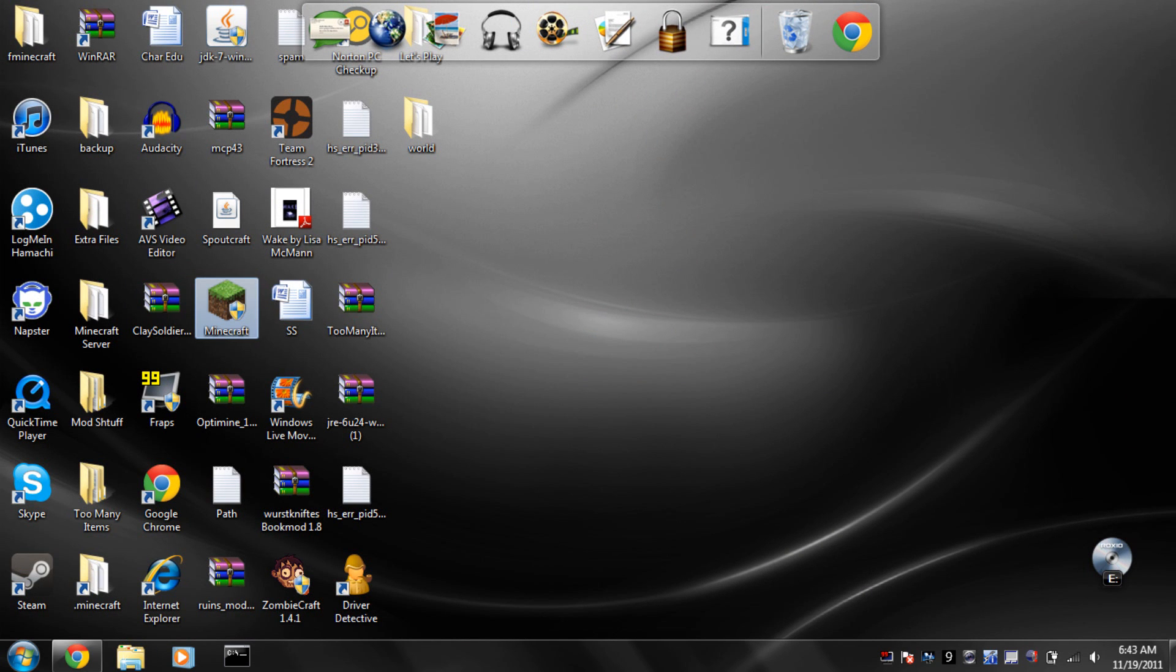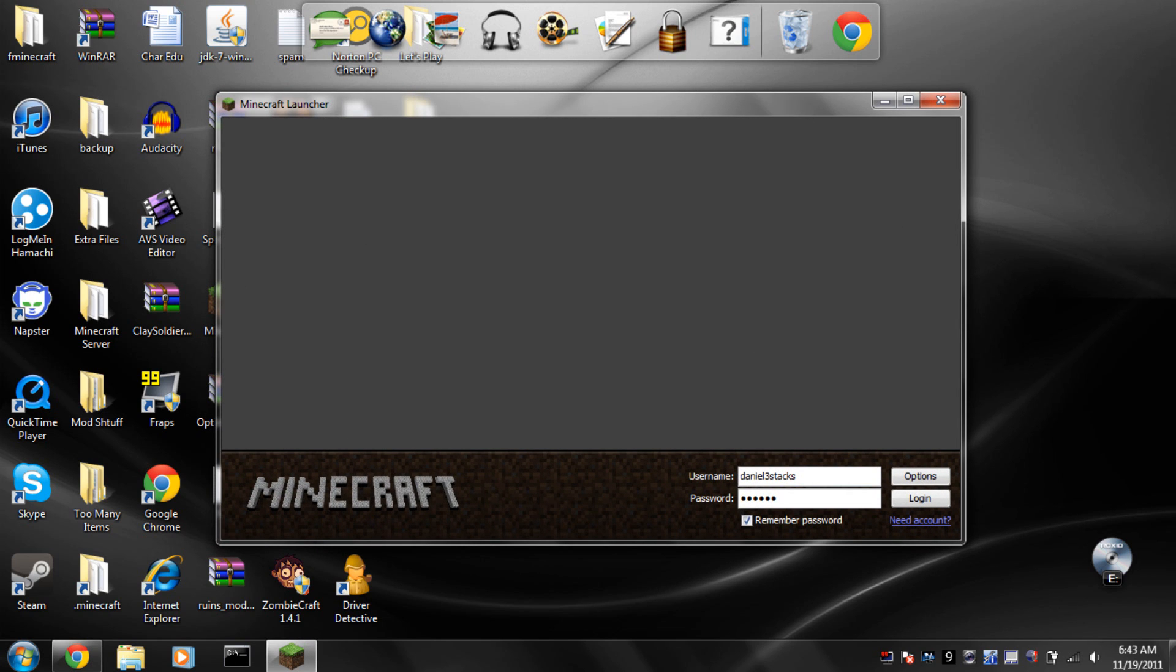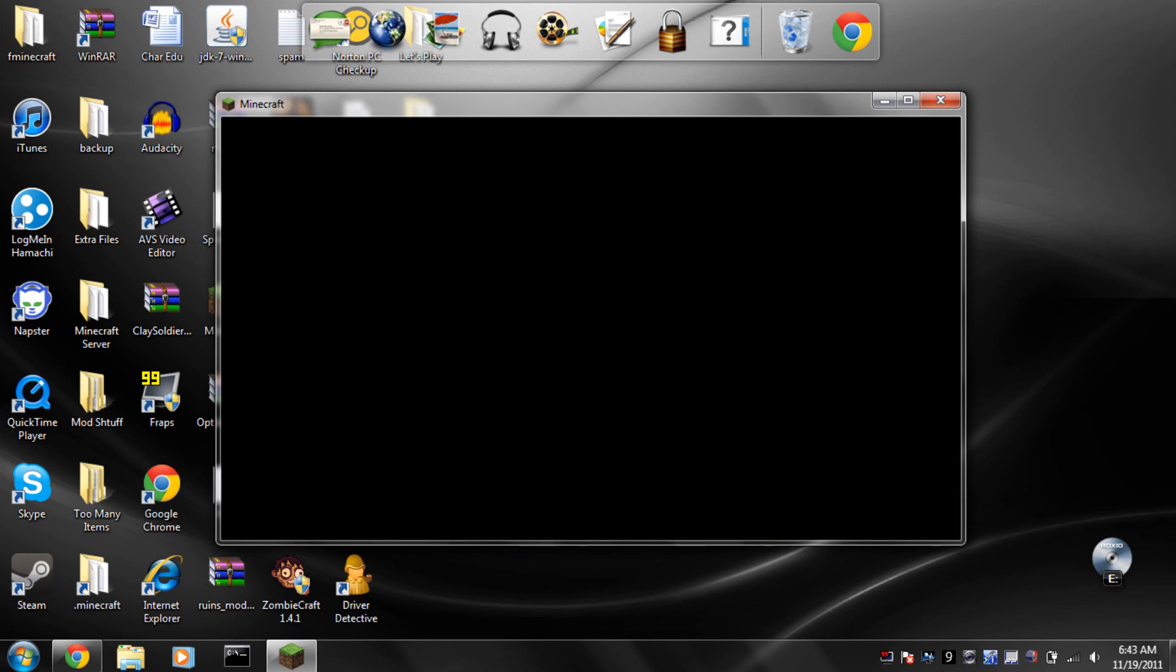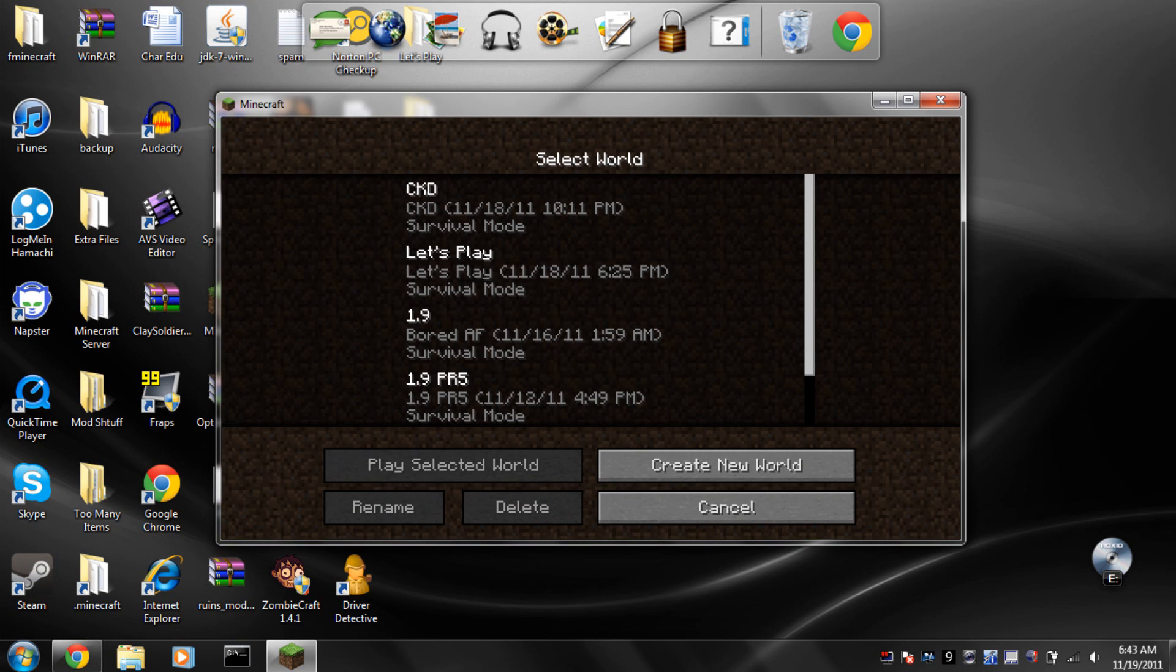Now, to make sure this works, you just go to Minecraft. Yeah, I was about to say. Go to Minecraft.